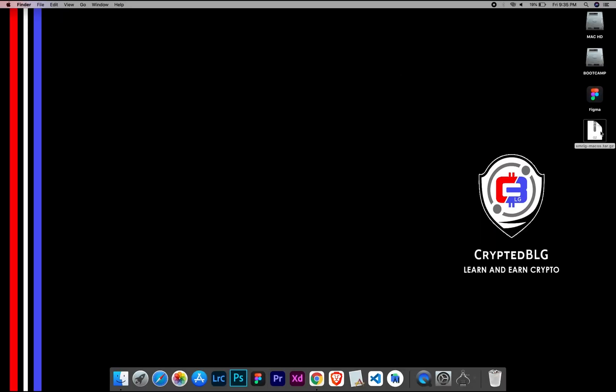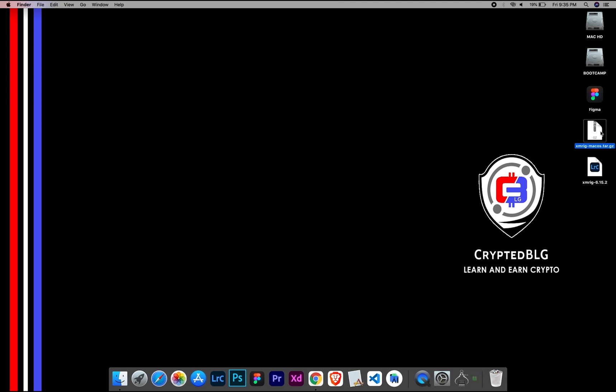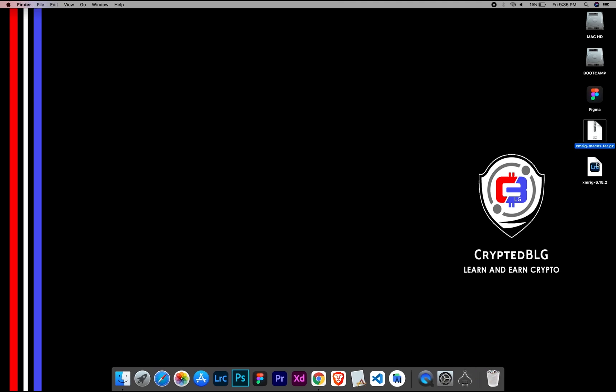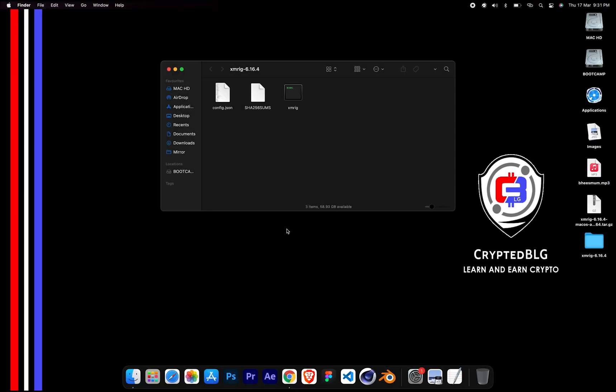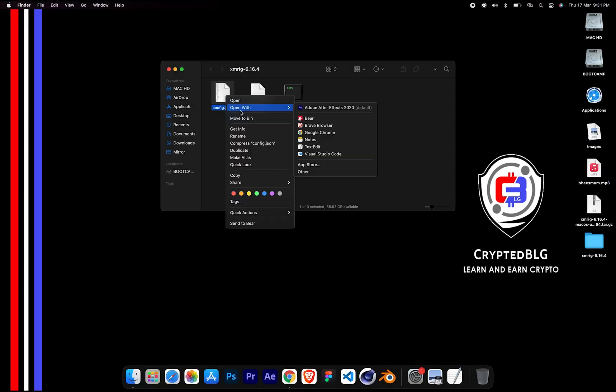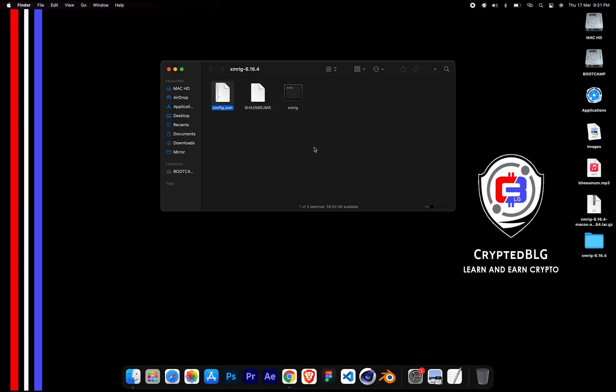After the miner is downloaded, extract it. Once it's extracted, open the folder. Select Config File and open it with text edit.